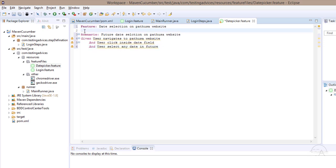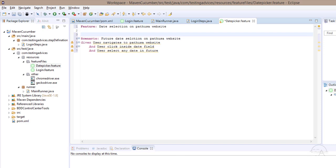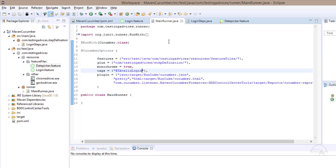For this scenario, we will assign a tag. Since it is the Path USA website, I'll mark it as 'Path USA' and we are working on a date picker. I'll quickly save, copy this tag, and paste it inside the main runner, then save.